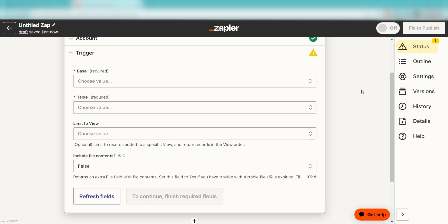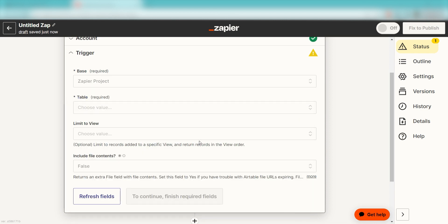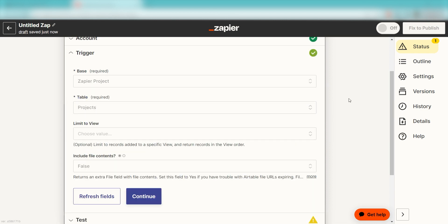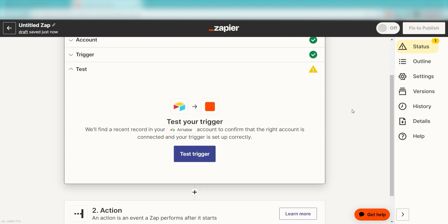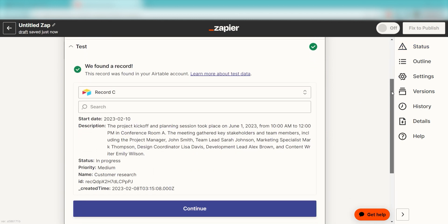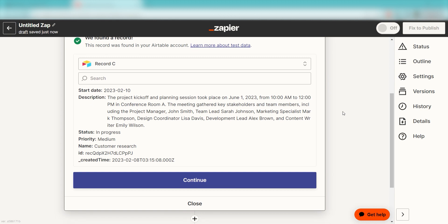We'll then need to fill out our trigger app's data. Select the base and table you'd like to use for your Zap and click Continue. In order to finish setting up this trigger, we'll need to pull in some example data. To do that, click Test Trigger. You're all set with the first step. Click Continue and we can start creating our first action.